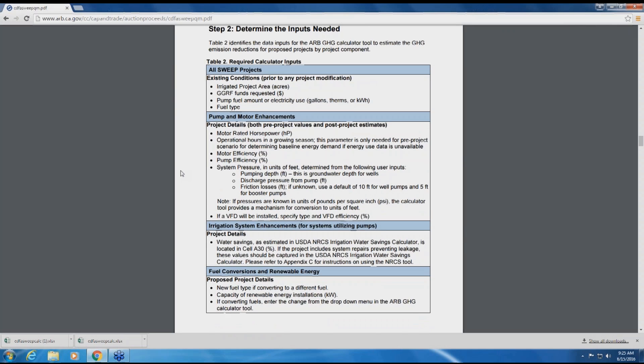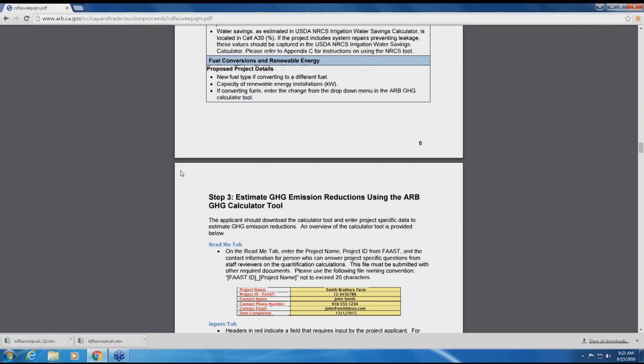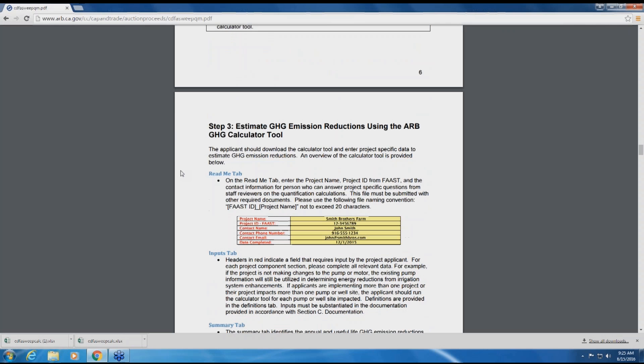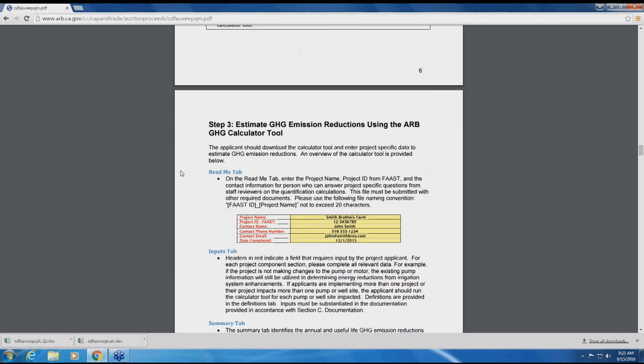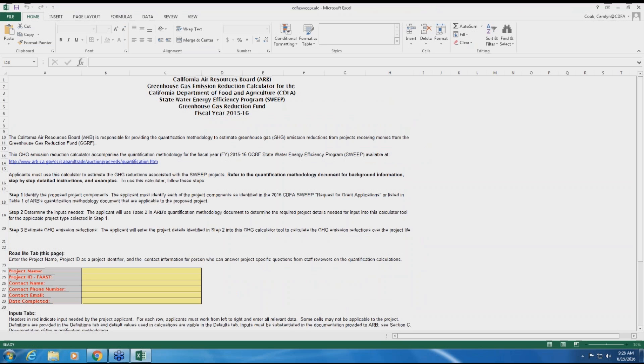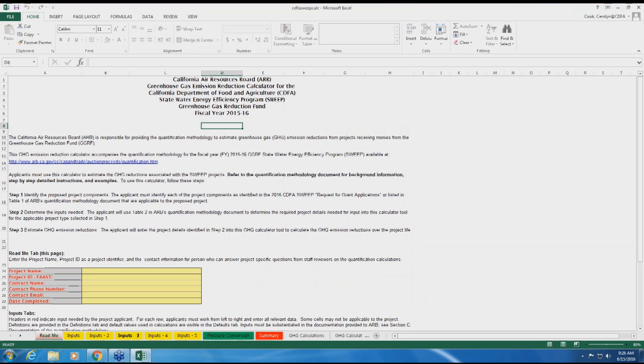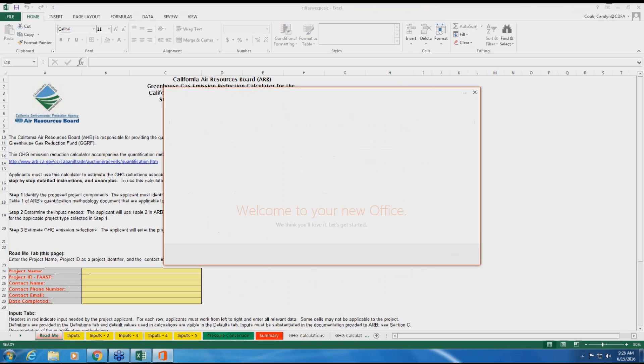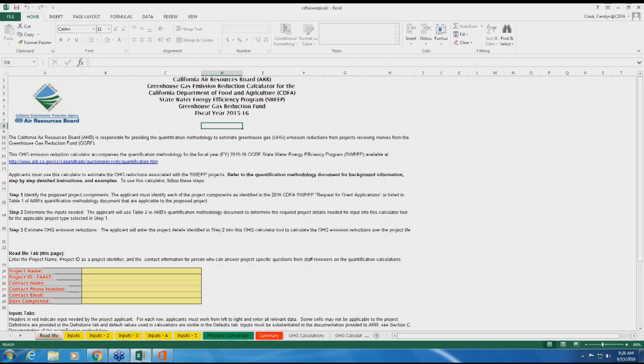Step three is to run the ARB calculator tool to estimate the greenhouse gas emission reductions from the project. Once you have completed step two and collected all the relevant data, open the Excel-based calculator tool from the link on the ARB website. Once the tool is open, you will see the Excel spreadsheet contains several tabs along the bottom of the screen. You will be using the README, INPUTS, and SUMMARY tabs.